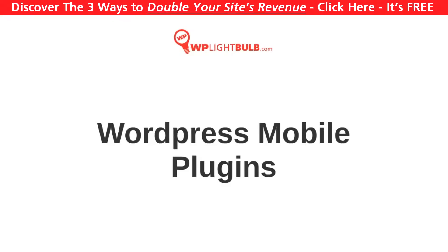Hello, I'm the Lightbulb guy and if you're searching for a free mobile plugin for WordPress, in this video I will show you your best options.